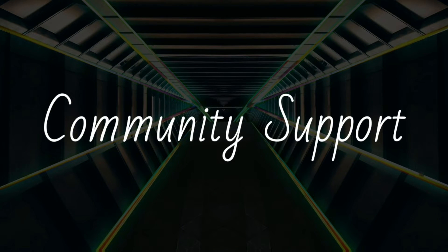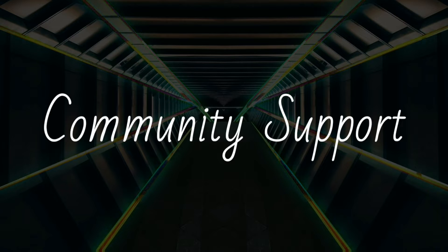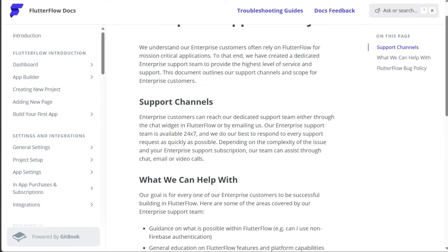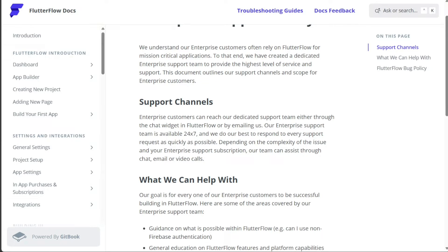Also, good customer support is crucial in enhancing a user's experience and both Draftbit and Flutterflow understand this. They both offer robust customer support with various channels available for users to get help when they need it.